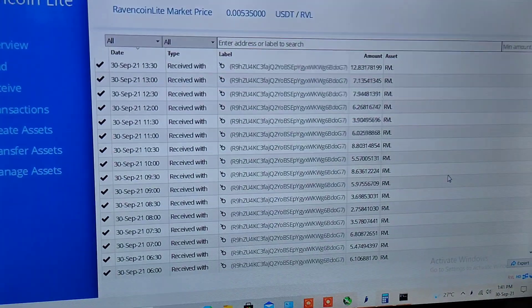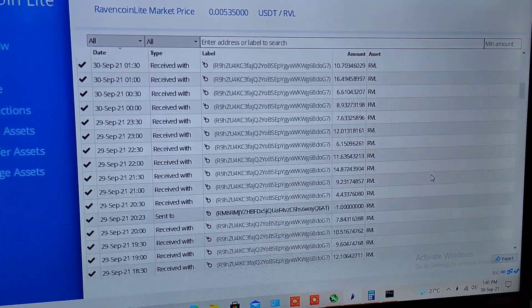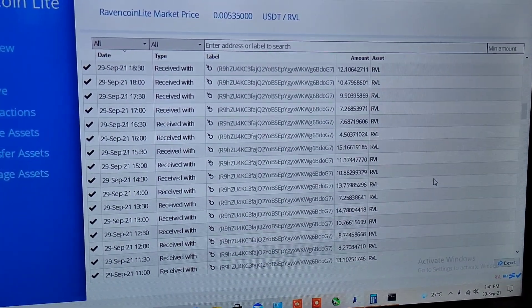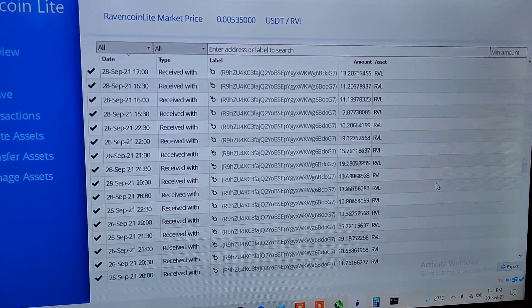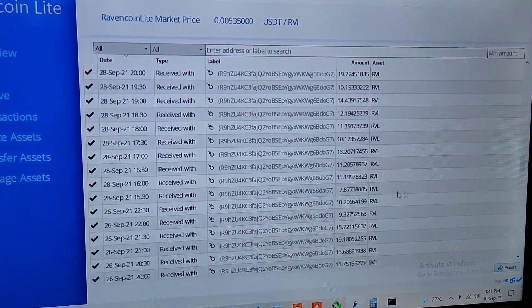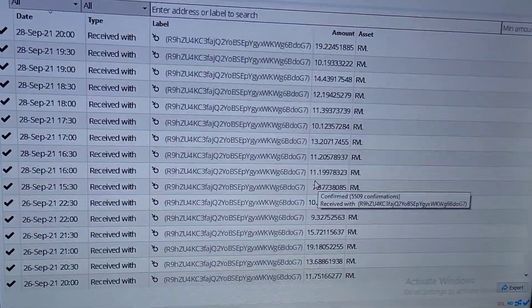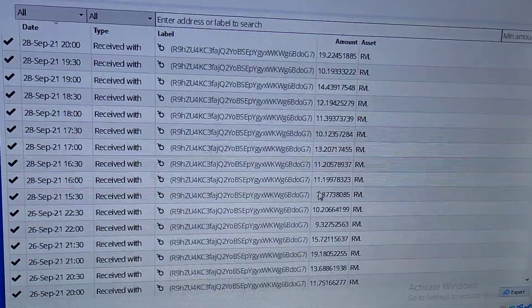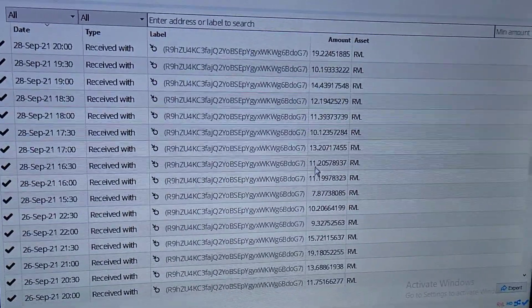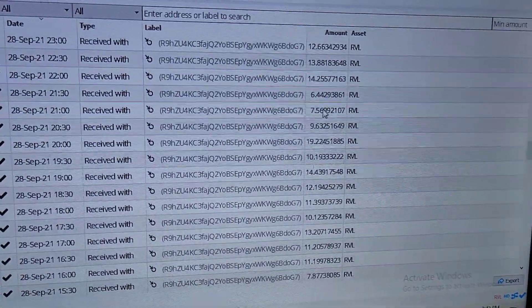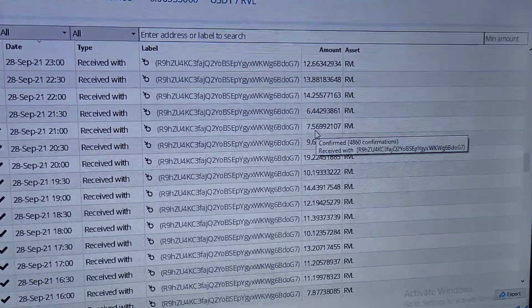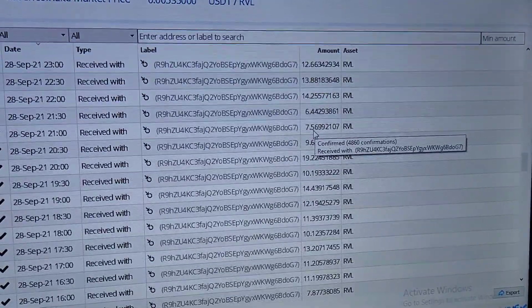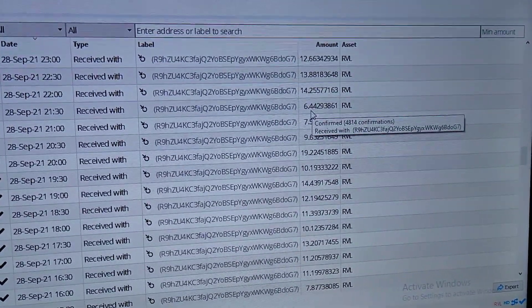Let me show you the amount of RVLs that I received. Let me start from September 28th which was when I started. As you can see in start it is fair enough, I have been getting 7, 11, 11, 13 and up to 19 as well.